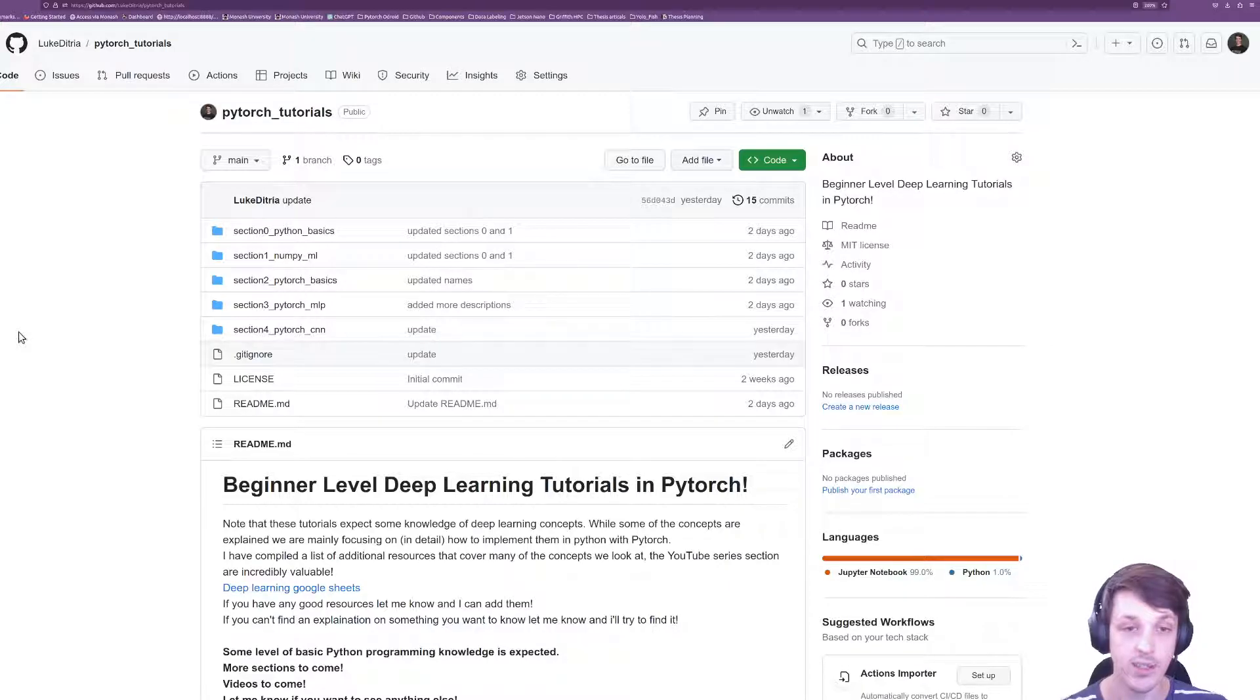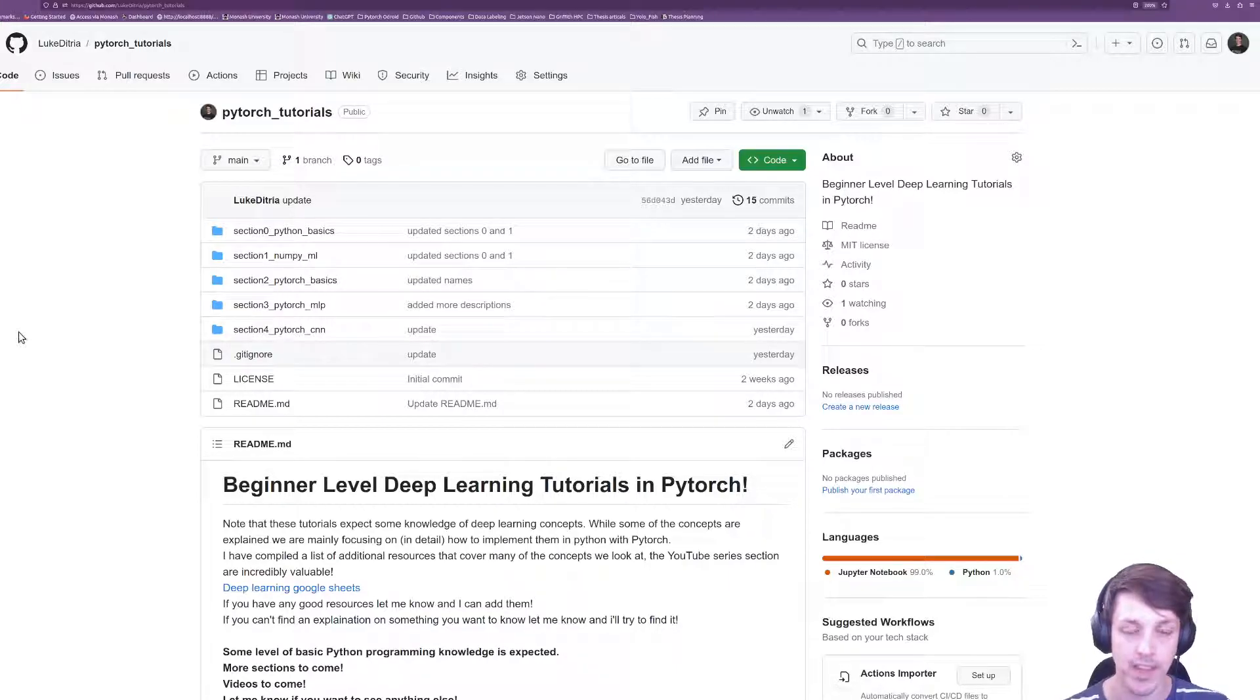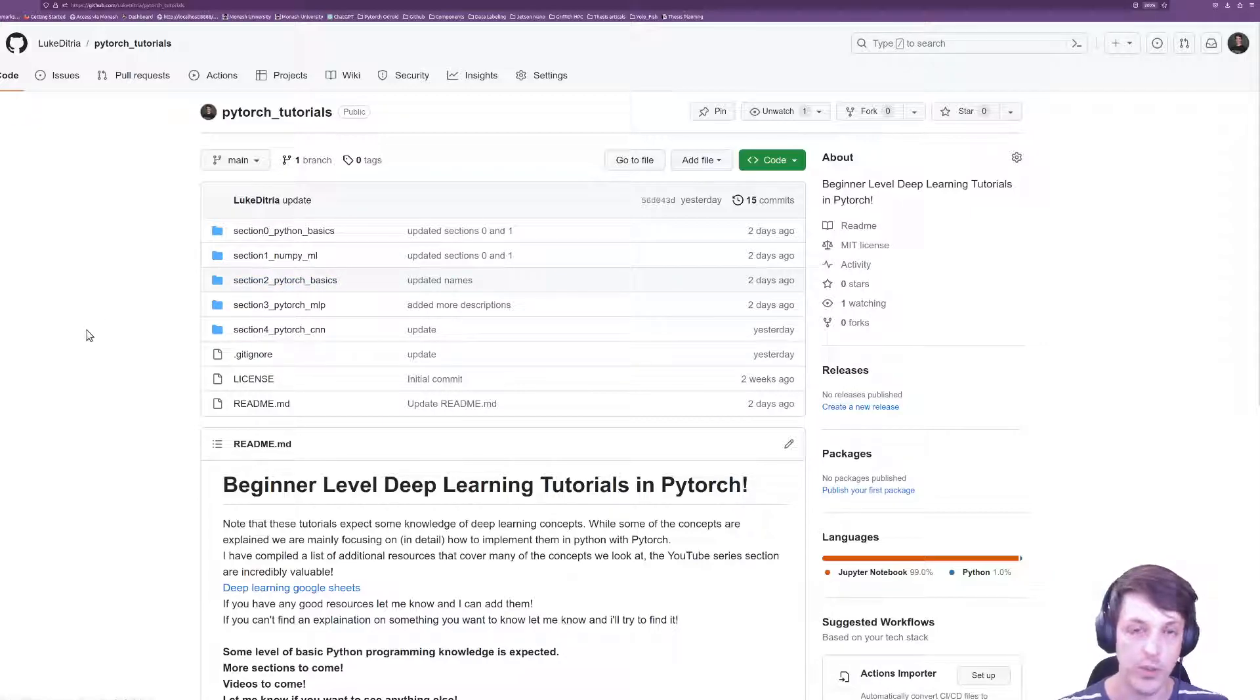In this YouTube video series I'm going to go through the tutorial notebooks that you can find and some of the code implementations that I've put together. Currently the idea is I'm going to start at section 2, the PyTorch basics.